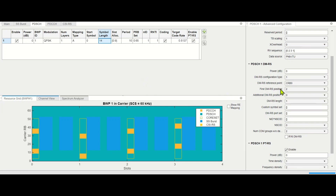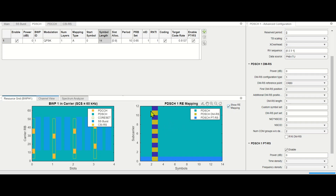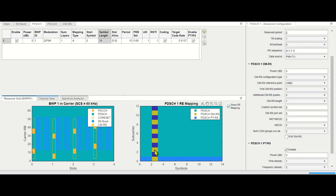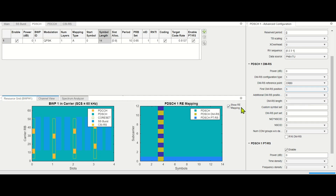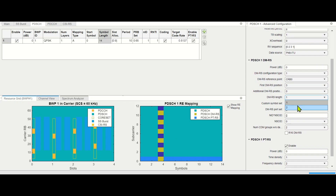For DMRS, at the resource element level, we can see how it is allocated within a PDSCH resource block. We are starting from slot number 2, and we can change its position — shifting from slot 2 to slot 3 will shift it to the right. We can also change the length: if we want more accurate channel estimation, we allocate more resources for DMRS.